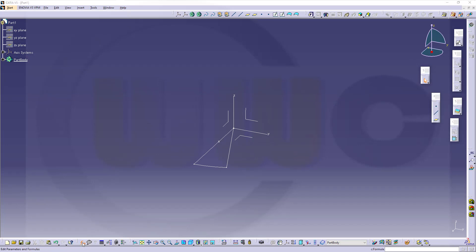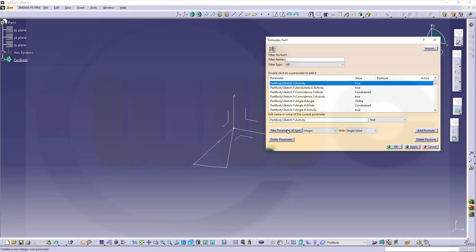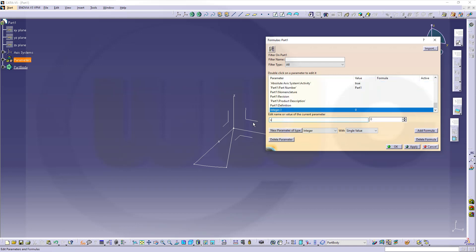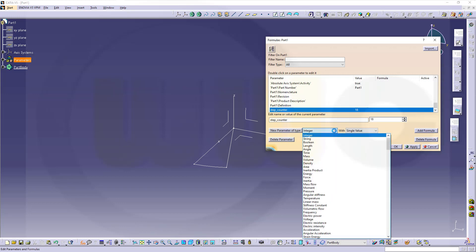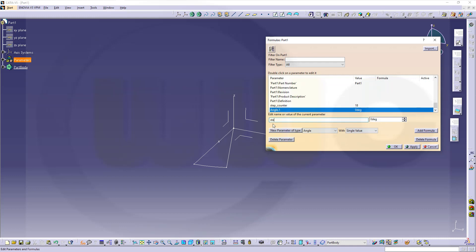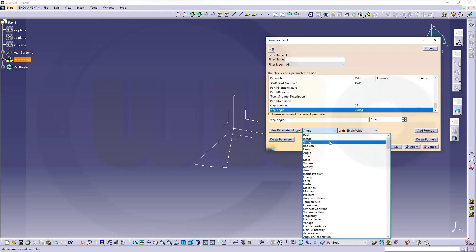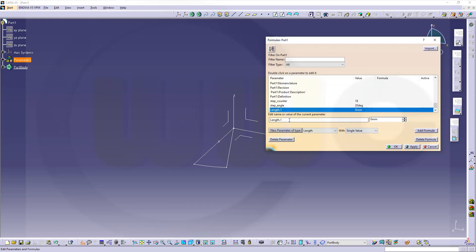Now I want to use user parameters. I need one integer — new parameter of type integer — and this one would be called the step counter, with a value of 18. Apply. Then I need another one, that would be an angle, called step angle, with a value of 20 degrees. Apply. And another one — that should be a length — called step height, and this should be 20 as well. Confirm.